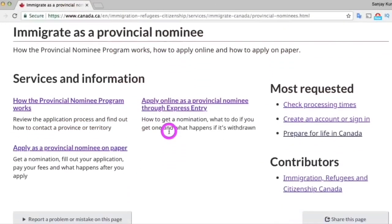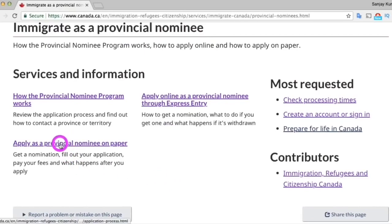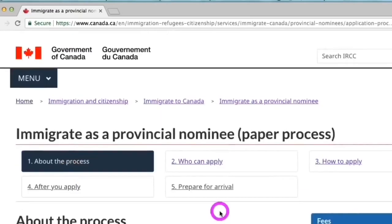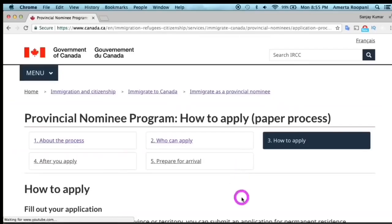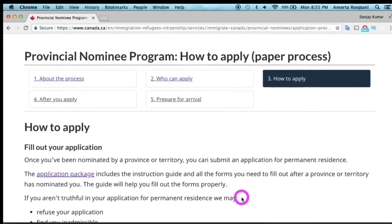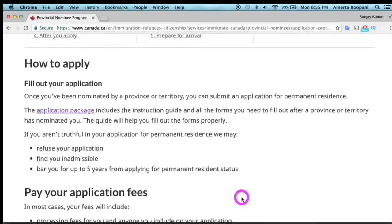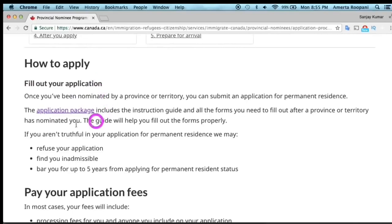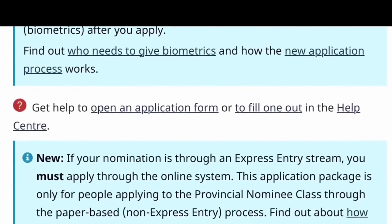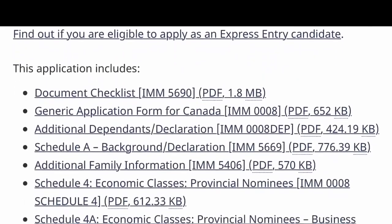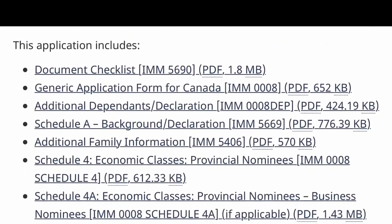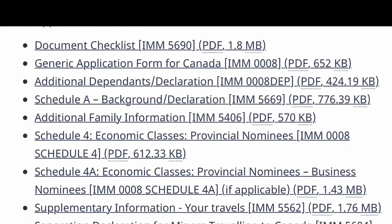To apply for PR, go to the official website cic.gc.ca — the link is in the description box. This is the paper application for PR. Click 'How to Apply,' then click the application package, and it will bring you to a page where you can find all the required application forms to fill out.